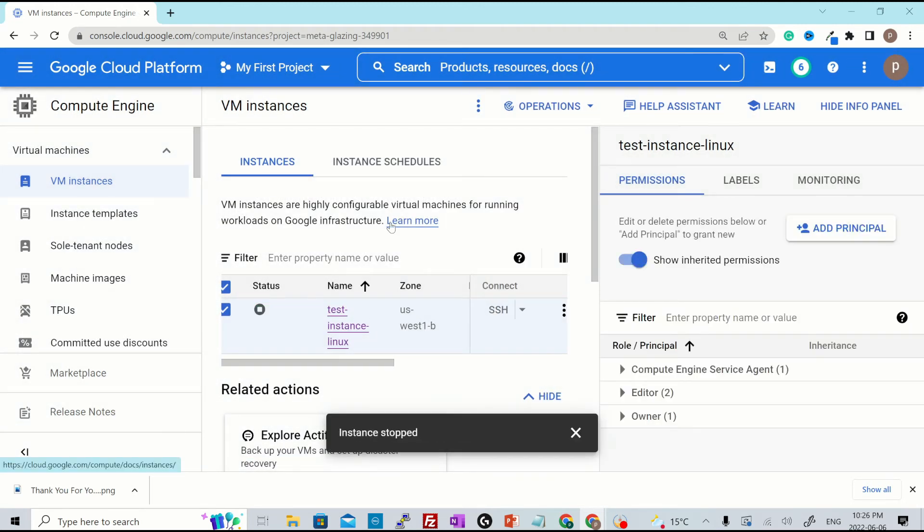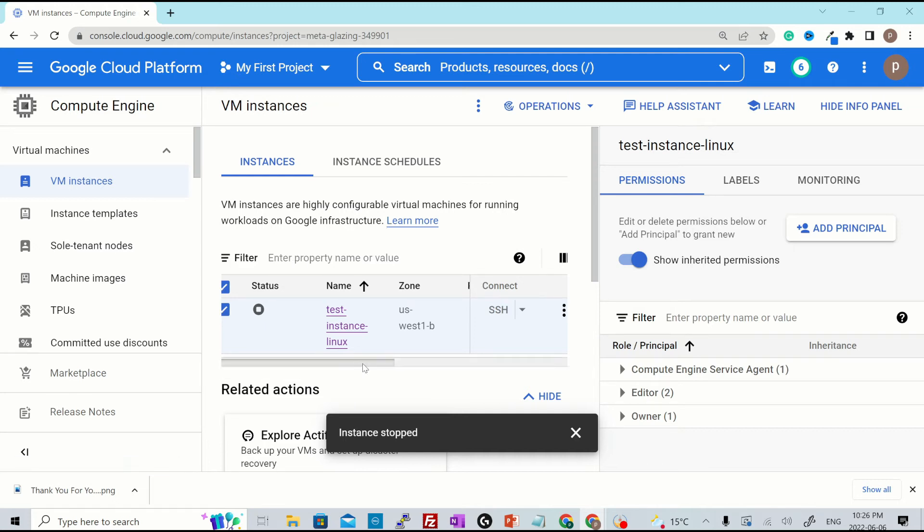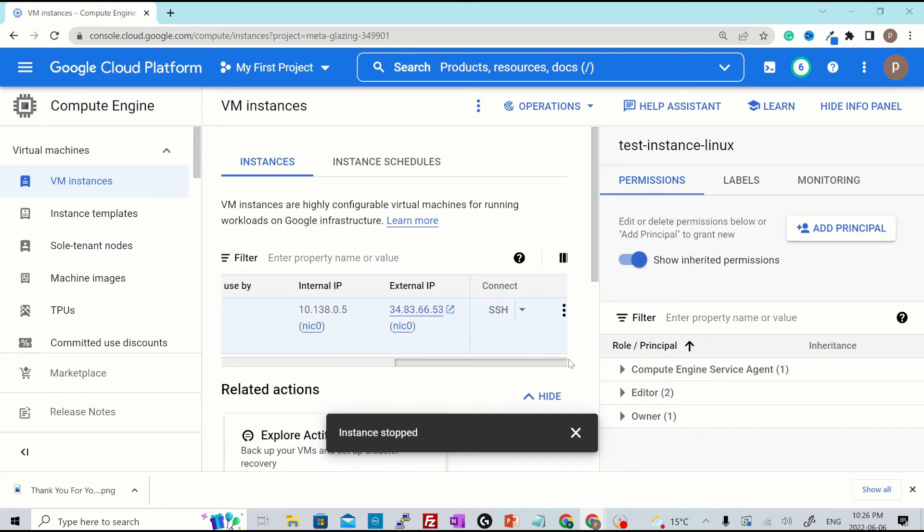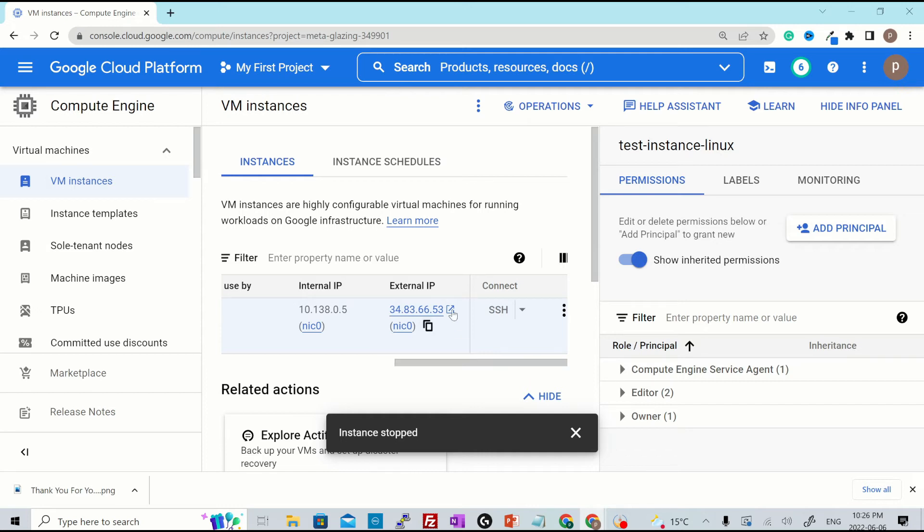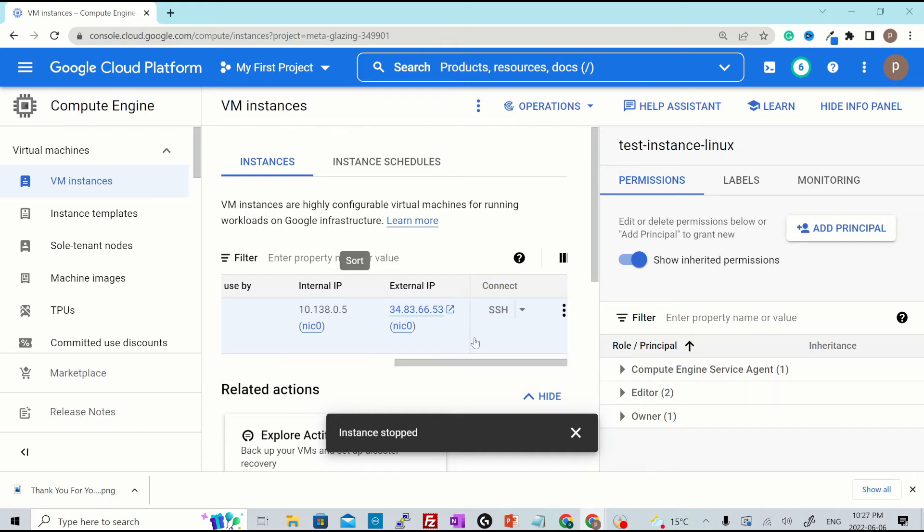If we scroll over here, you will see that that particular static IP is still attached to the instance. In general case, when you stop the instance, that IP would be released to the pool. But this is not the case. Even if you terminate the instance, that IP will still be there for you to use.